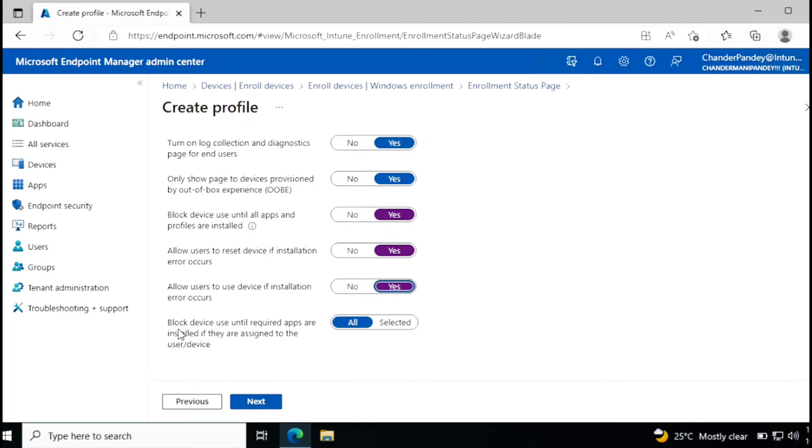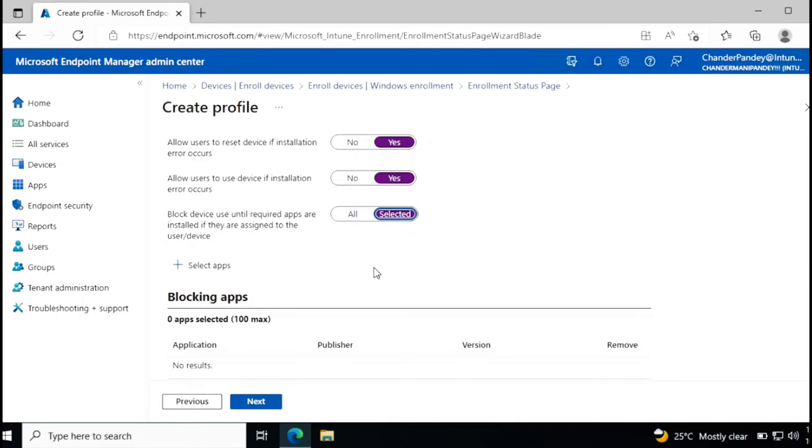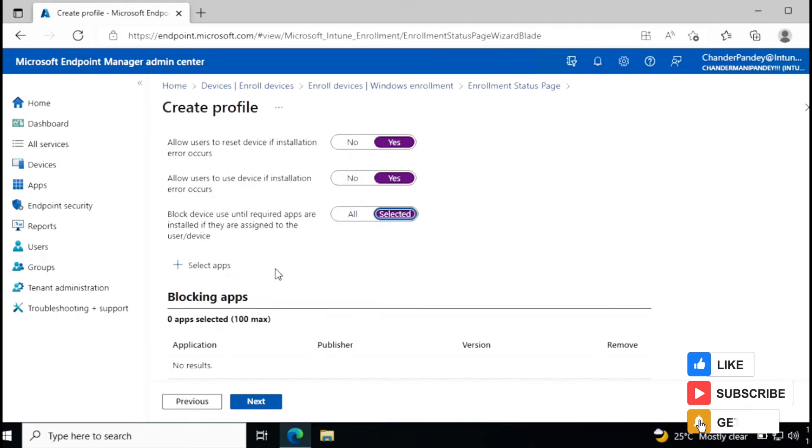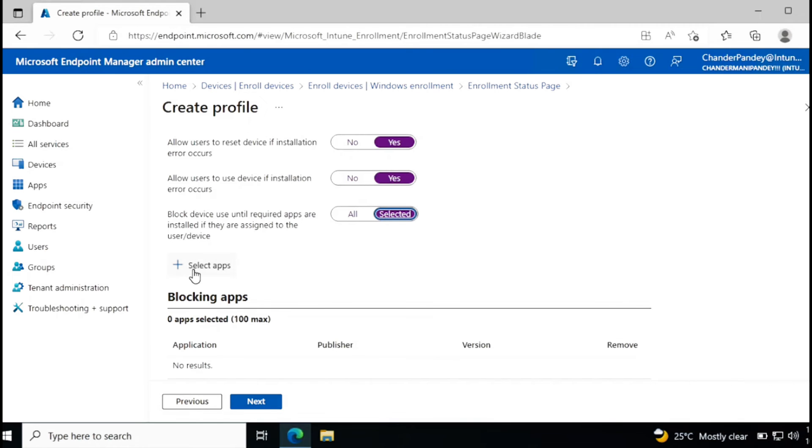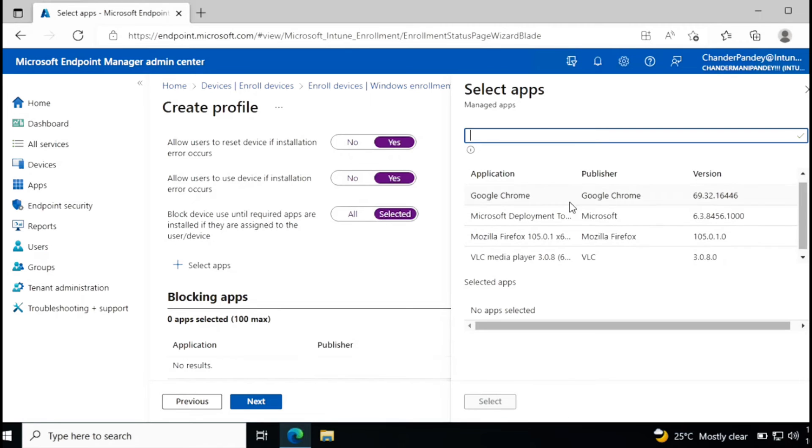The next option is to block device use until required apps are installed if they are assigned to the user or device. So if you want to install all the applications, then you can select it. Otherwise you have the option to select some applications and then once those applications are installed, user can log in and the rest of the applications will install automatically once the user logged in.